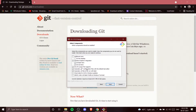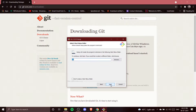There are different component options shown here. Make sure Git Bash is checked, Windows Explorer integration is checked, Git GUI is checked, associate .git file configuration for the default text editor is checked, and associate .sh files to run with Bash is also checked. These are all important options.